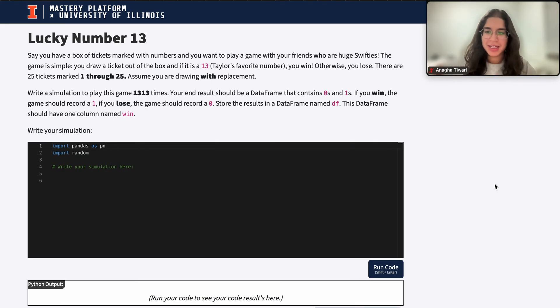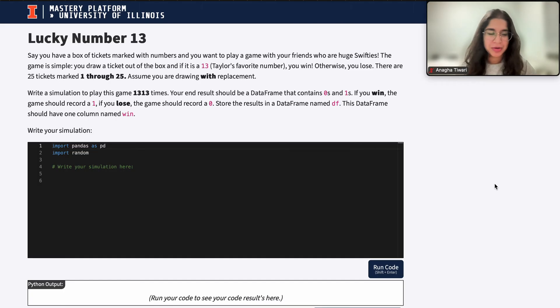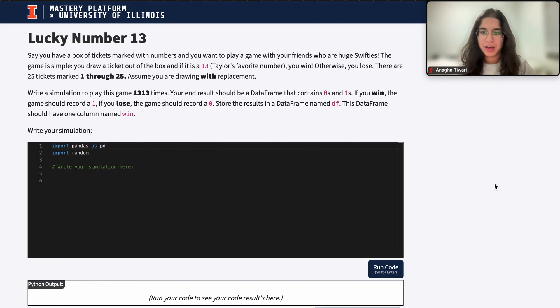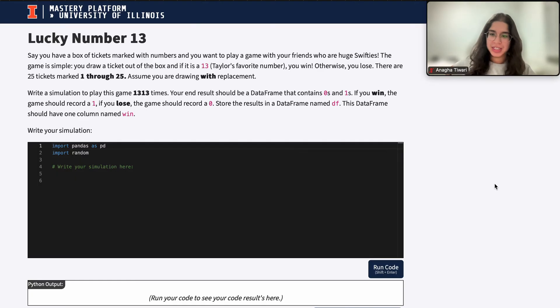Hi everyone, my name is Ana Gaha and I'm part of the Data Science Discovery team. In this video today, we're going to be doing a question on simulations in Python. So let's go ahead and get started.